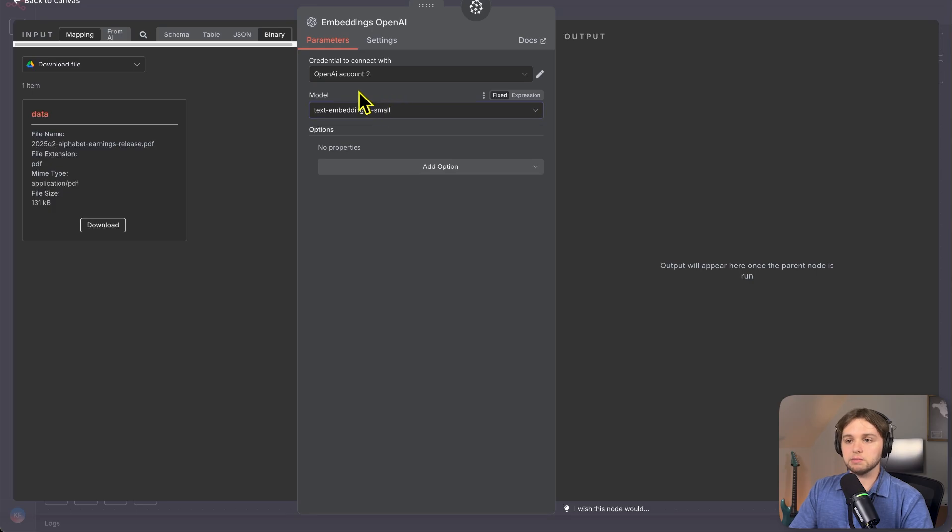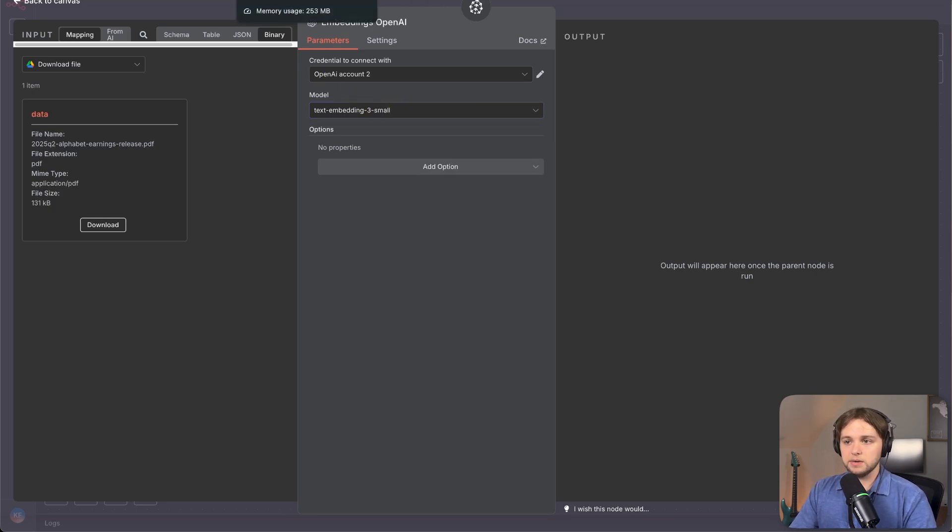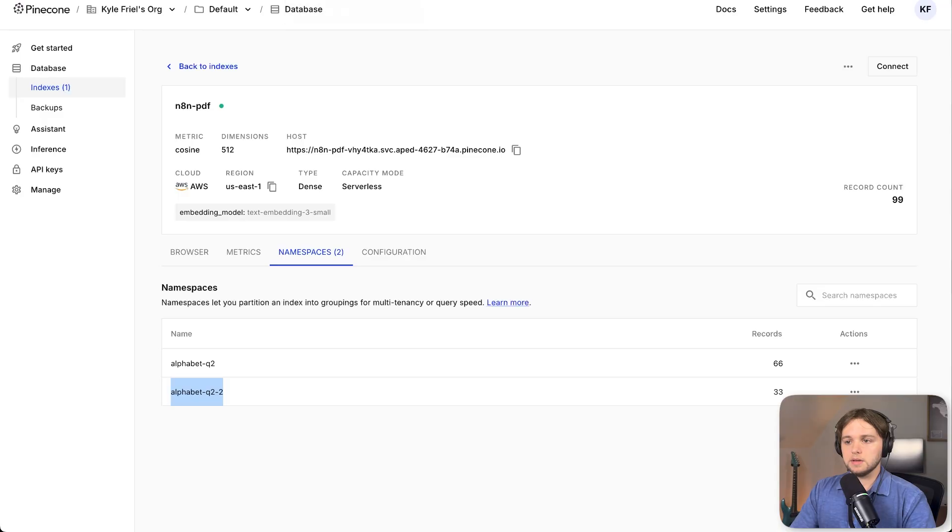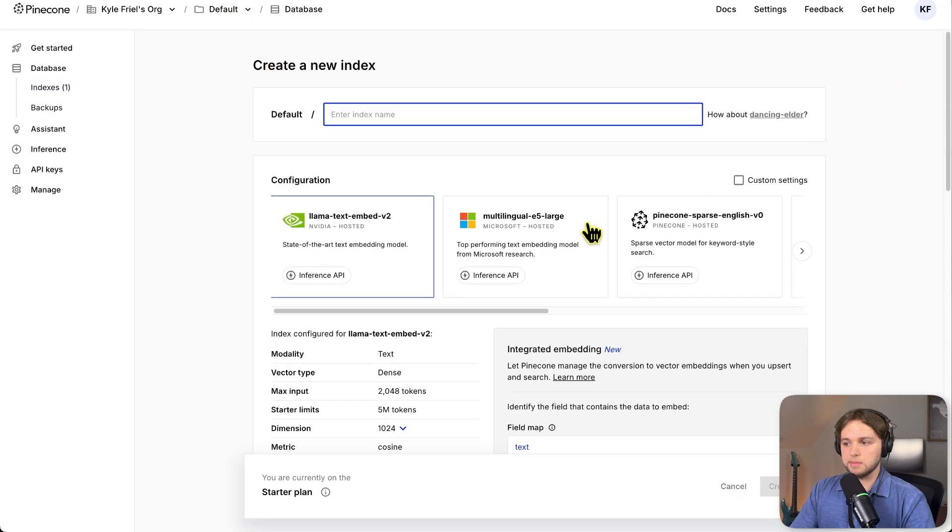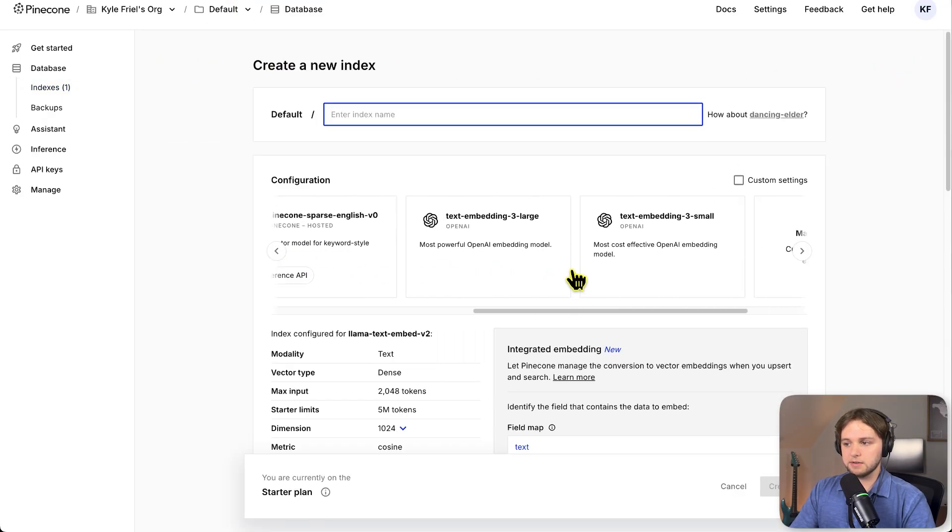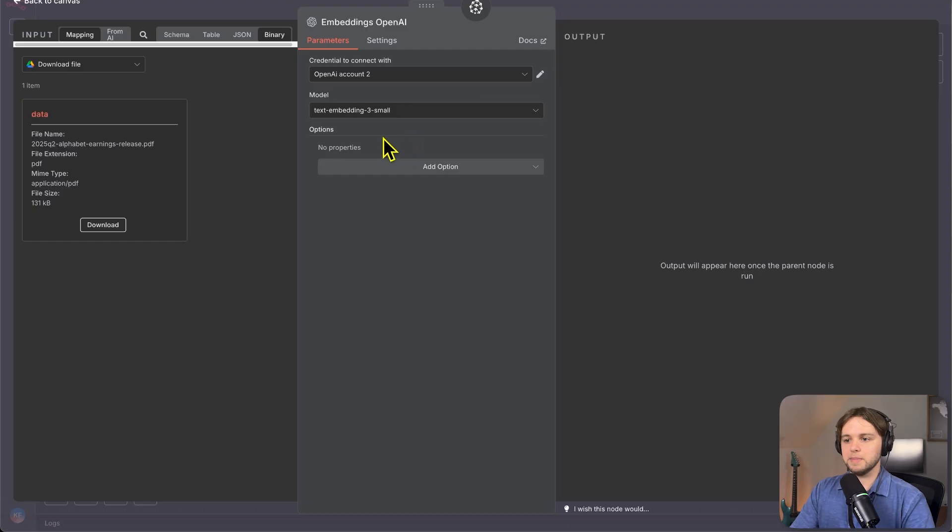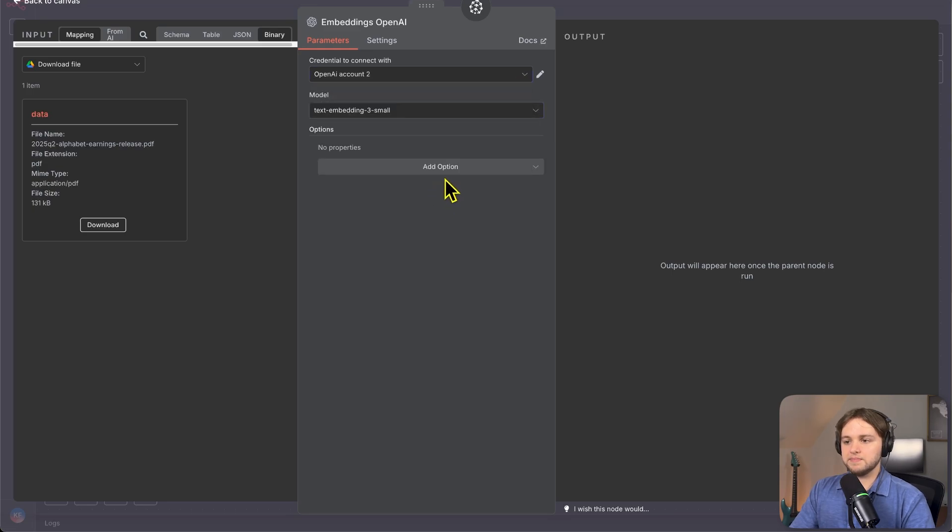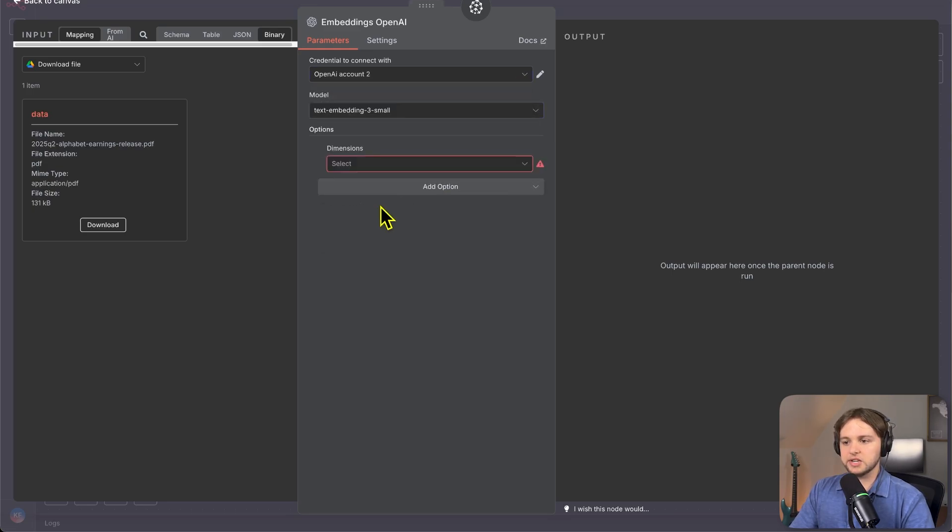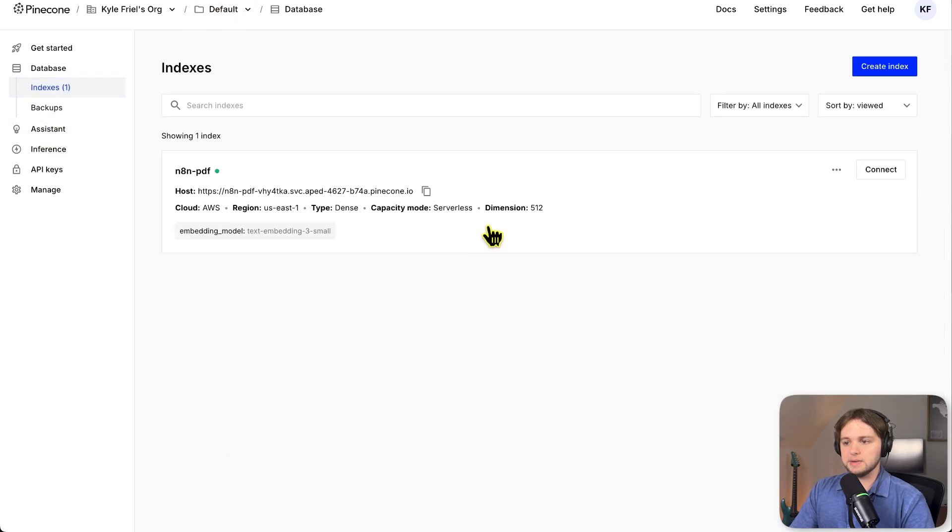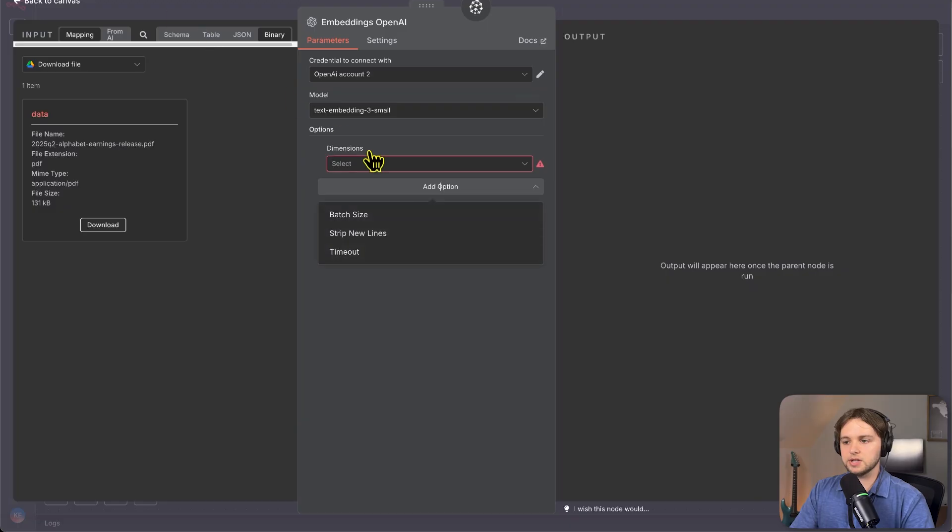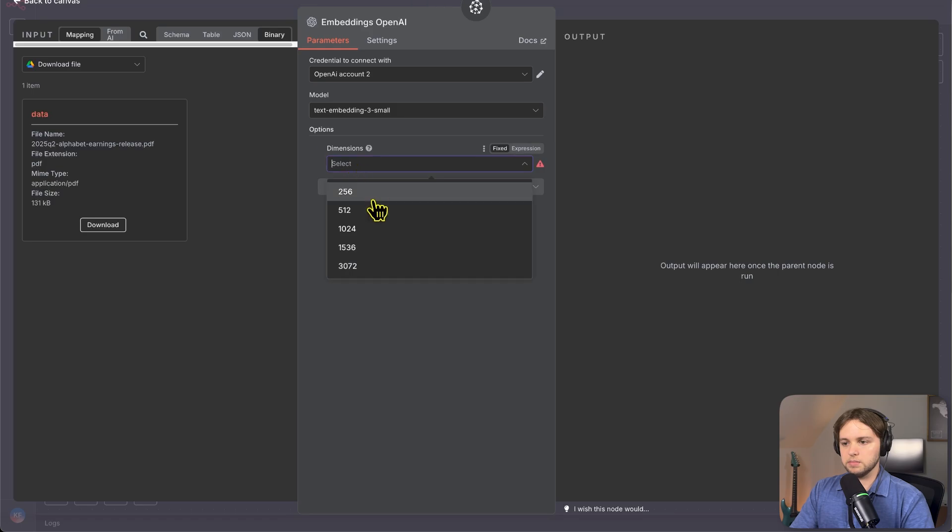Then for the model, we'll do text embedding three small. We're doing this one because that's the same embedding we used when we created our pine cone vector store. If you forget, if you don't know what I'm talking about, I mean this thing right here, make sure they line up. And then you'll want to add an option for dimensions. If we go to our index, you can see the dimension is 512. So make sure those line up. You'll input 512 here.